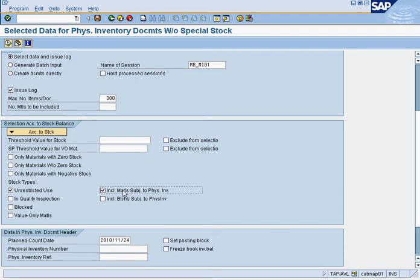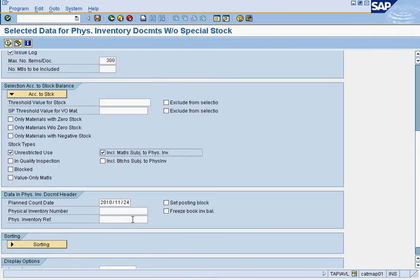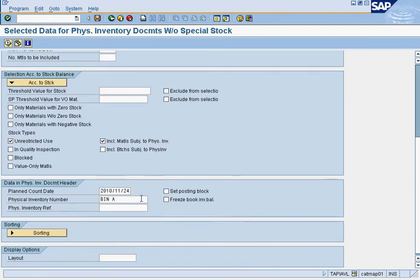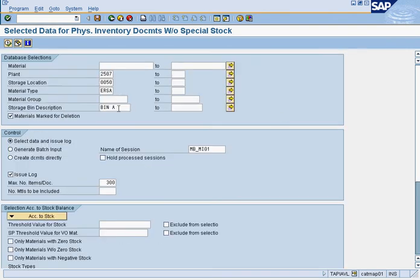Checking 'include material subject to physical inventory' ensures that any part already placed on an existing cycle count sheet is also included here. Afterwards, put in the date you're going to do the count — pretend we're counting today, November 24th. Then put your bin — bin A in this case. Down here we put bin A as a label, while up in the filter we put bin A because we only want materials that are in bin A.